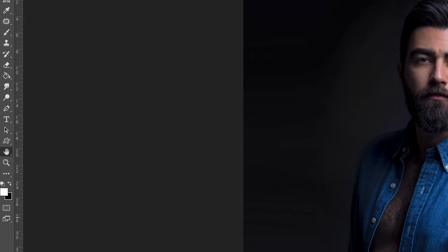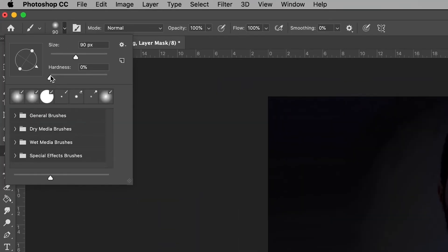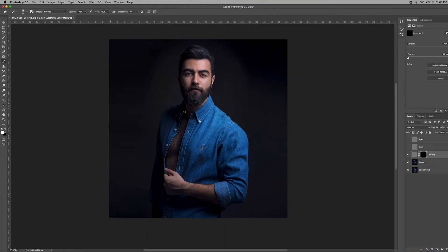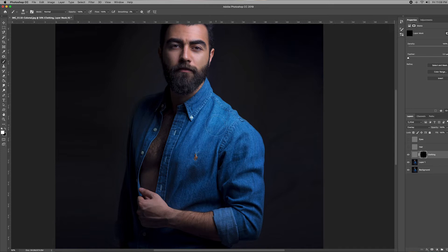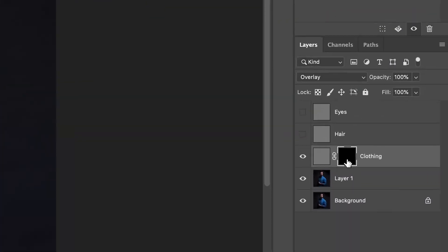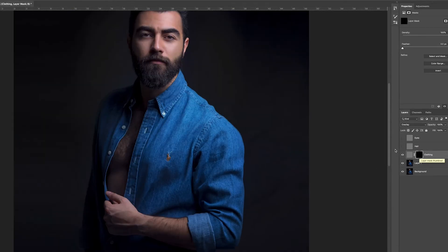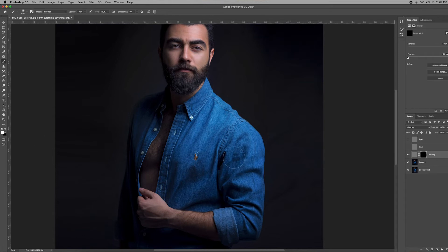Go to your Brush Tool or press the letter B. Make sure your hardness is all the way down to zero. The brush size is up to you — it will depend on the size of your picture. Make sure the color of your brush palette is white, because when the box is black the sharpness is hidden, and we need to use a white brush to unhide it. Now let's apply the sharpening to the clothing.